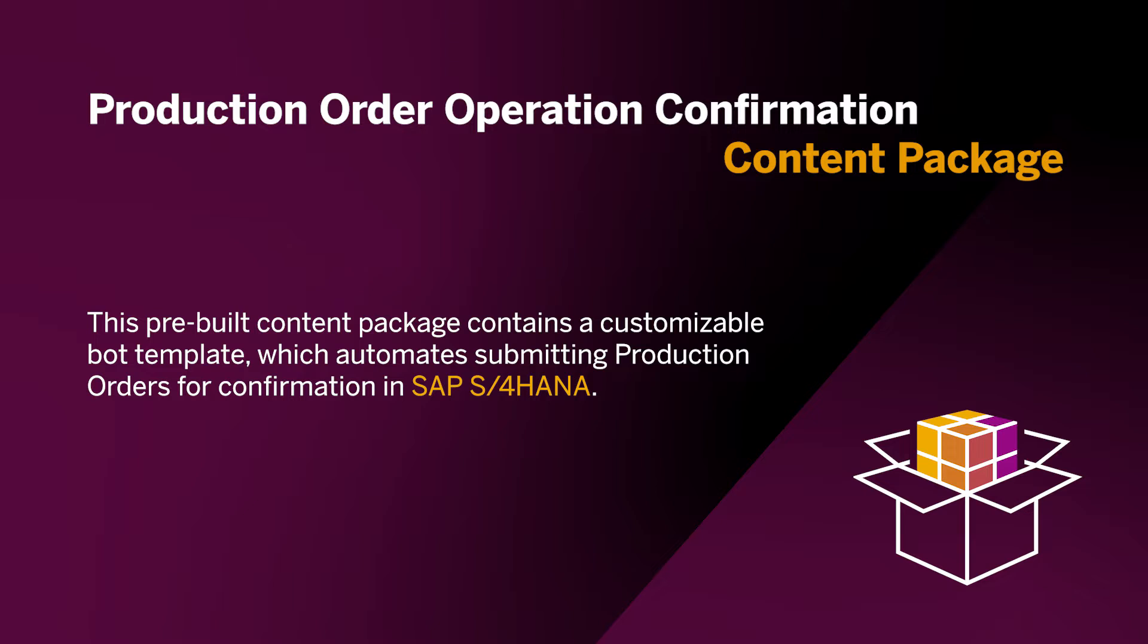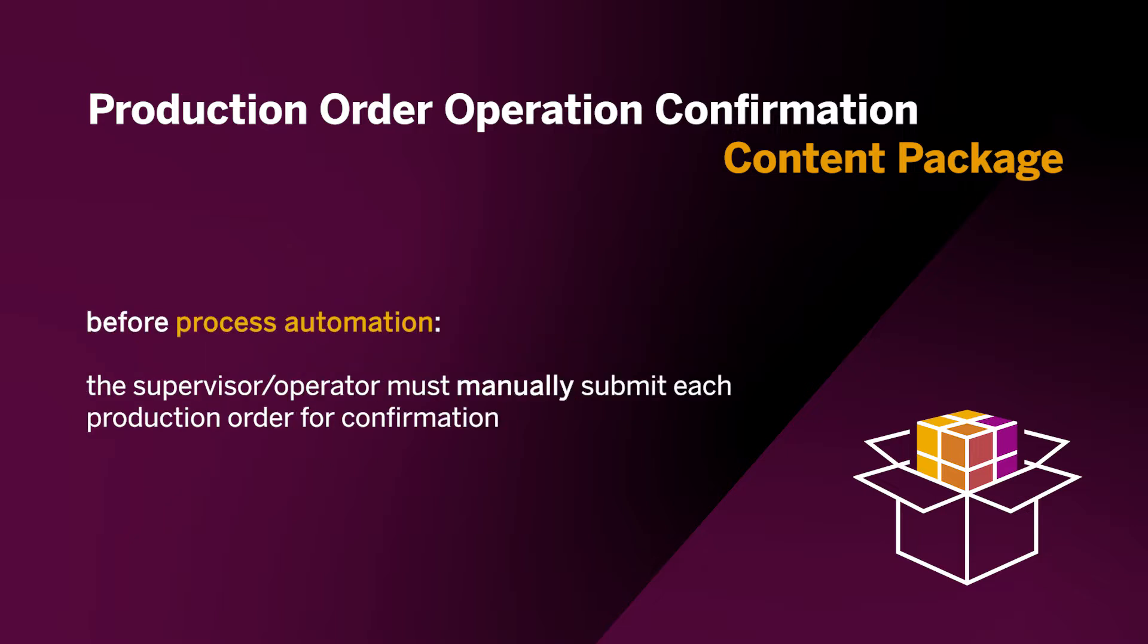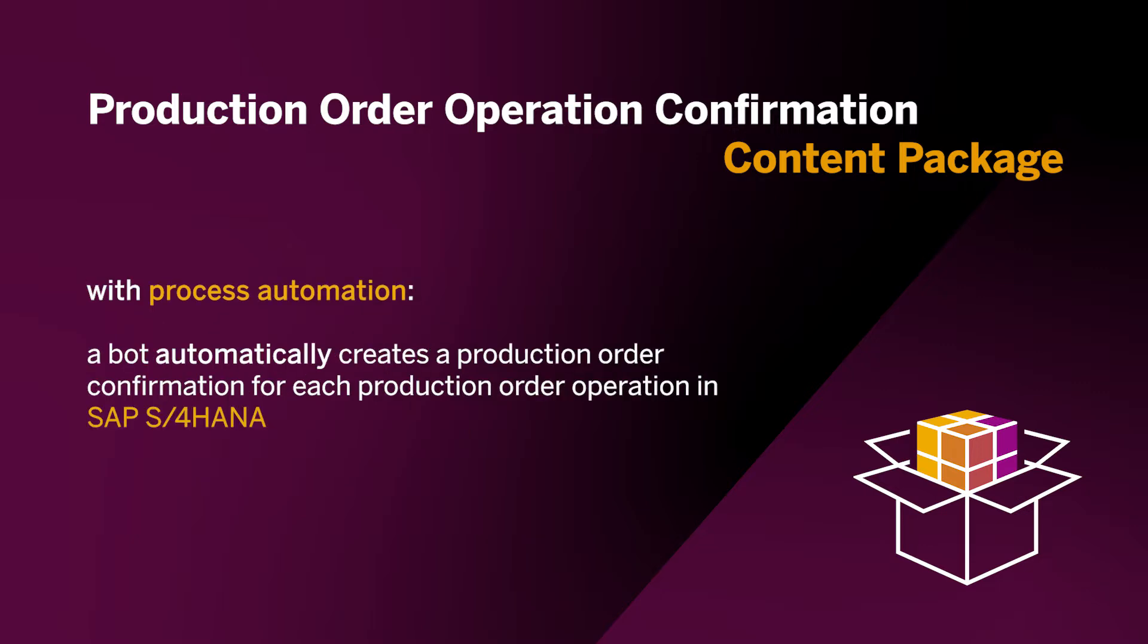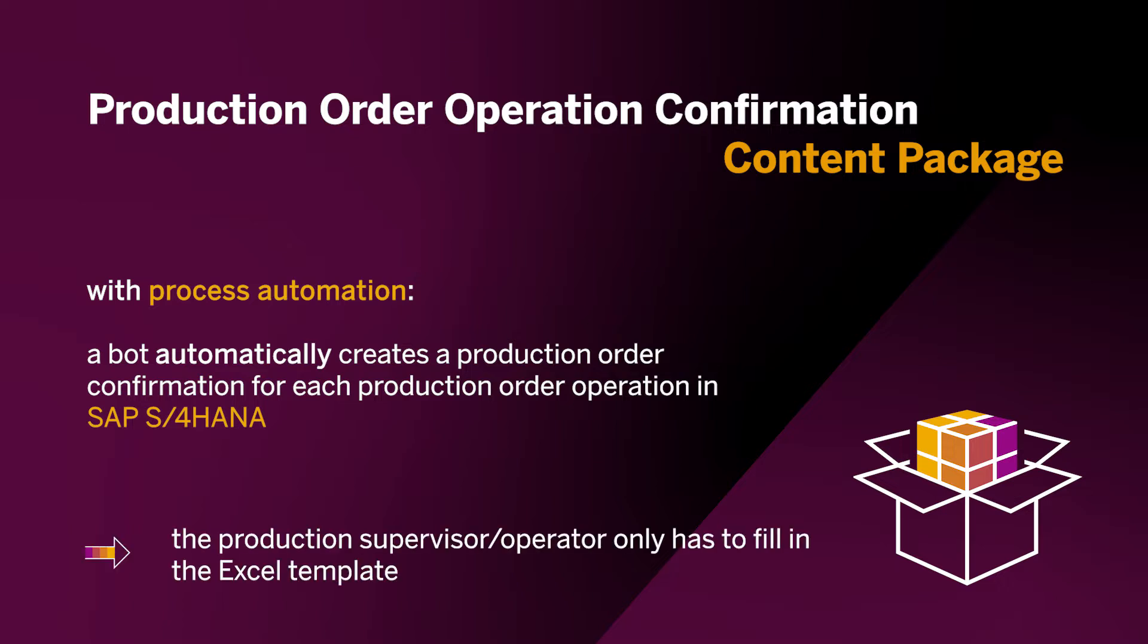More specifically, we'll be looking at the process of submitting production orders for confirmation. Before leveraging process automation, the production supervisor had to manually submit each production order for confirmation after evaluating it. This time-consuming task can be automated with a bot, which automatically generates production order confirmations for each production order operation in SAP S/4HANA.